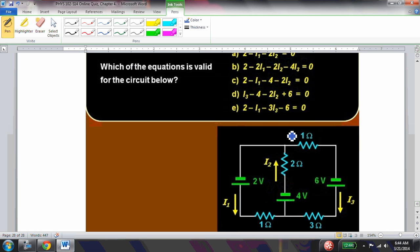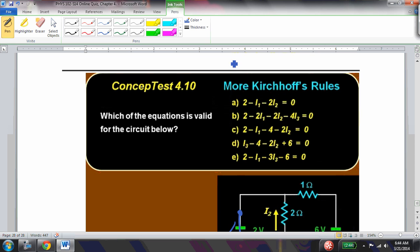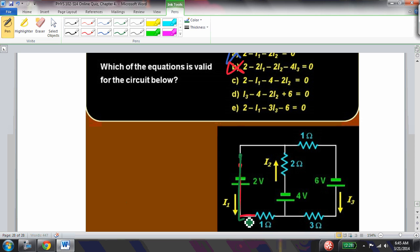Which of the following equations for this circuit is valid? Checking each option: option A is missing the 4-volt battery term. Option B has -2i1 where it should be -1i1. Option C: starting here, 2 - i1 looks good, -1i1 is correct, -4 is correct for ramping down, -2i2 is correct going against the current. So option C is the right answer.